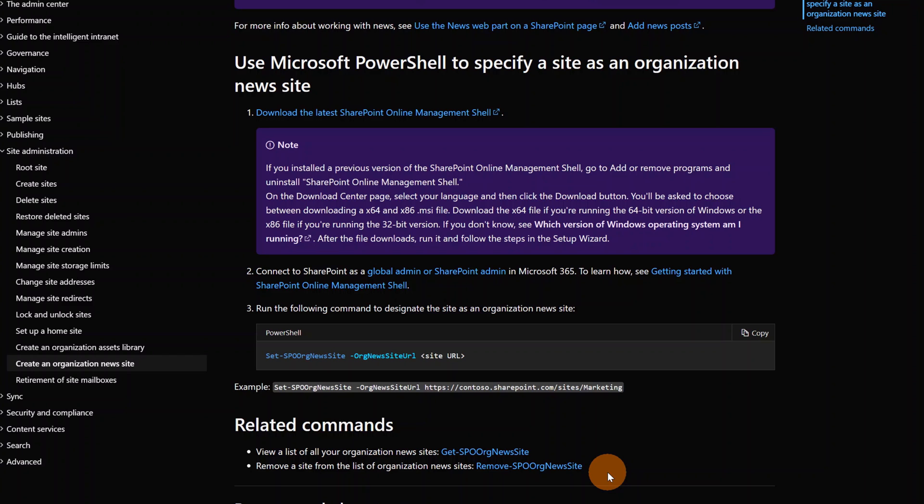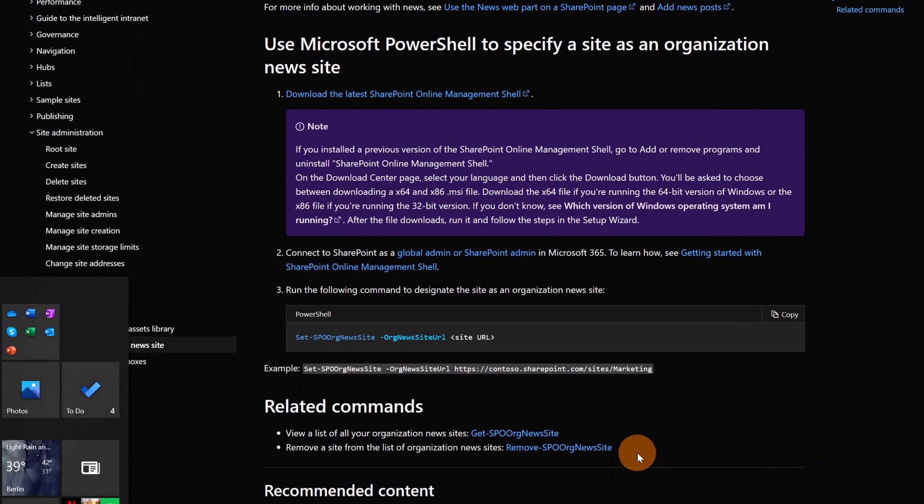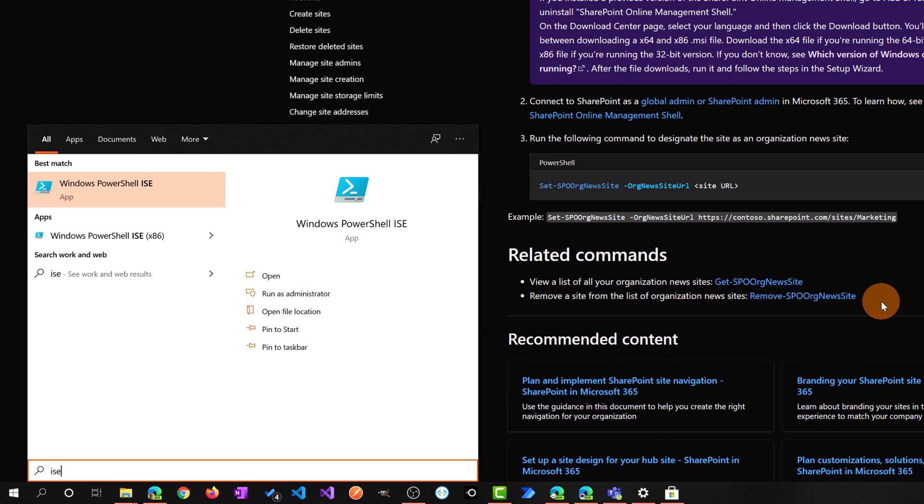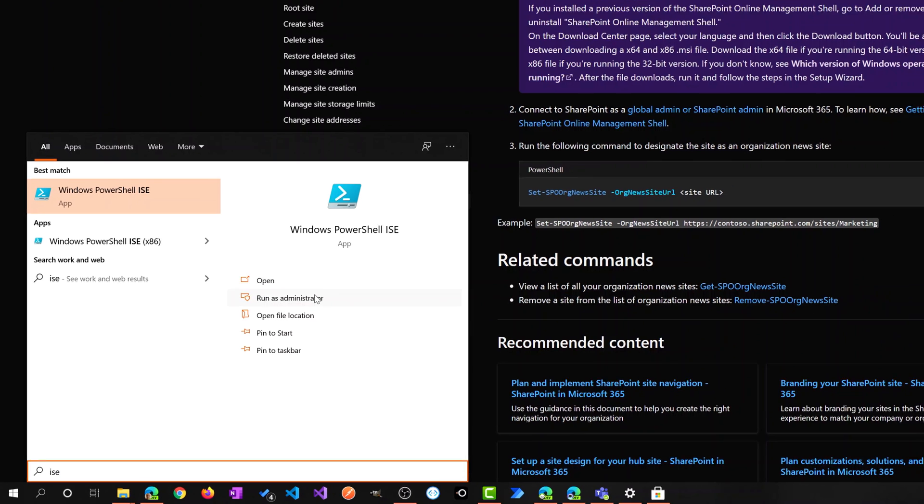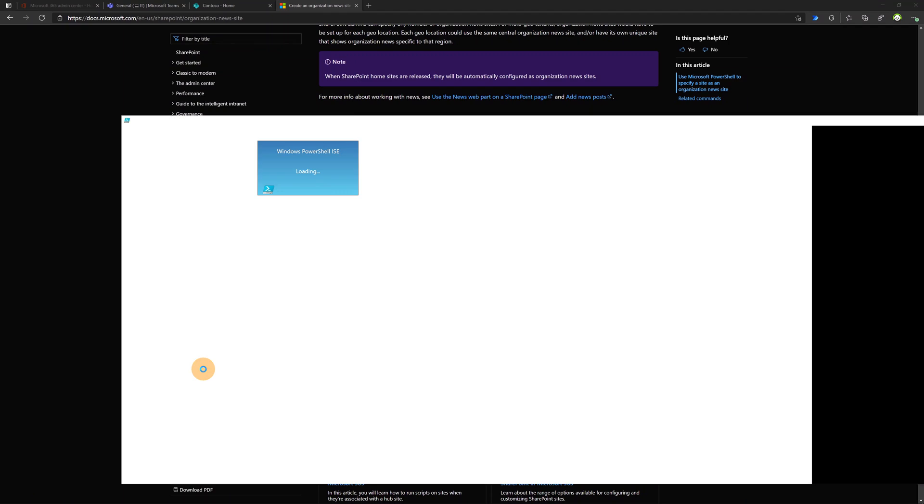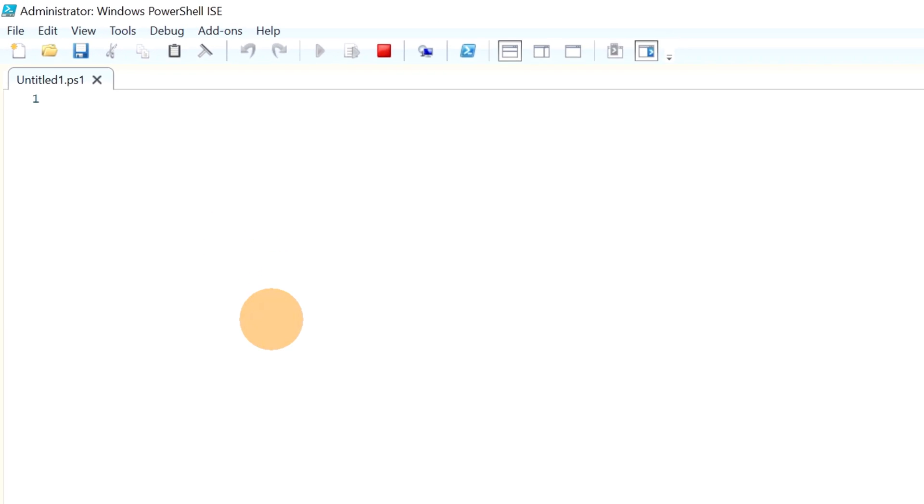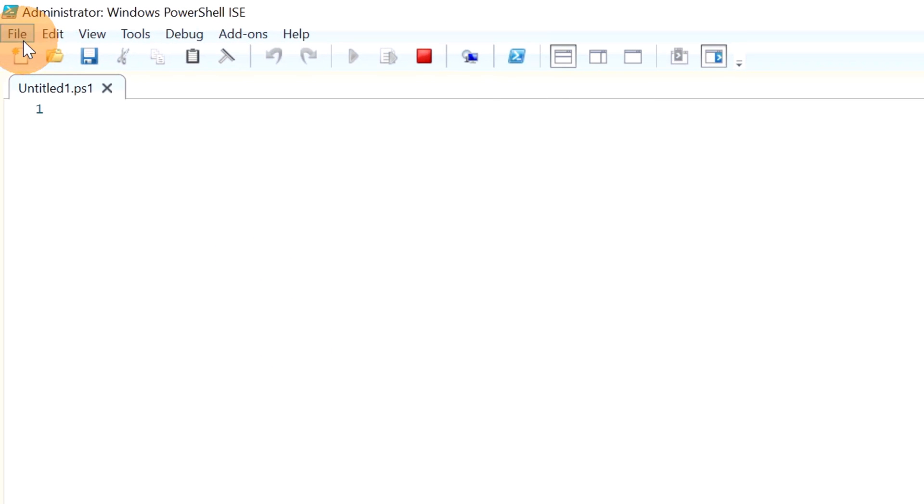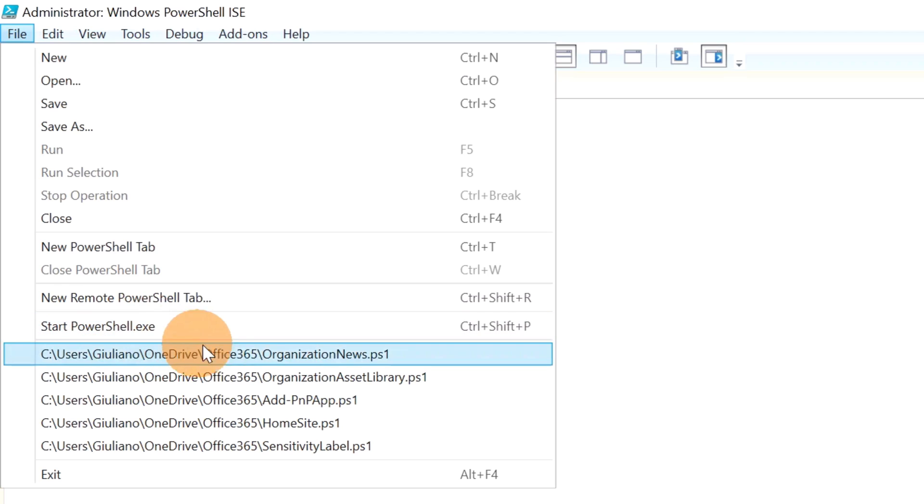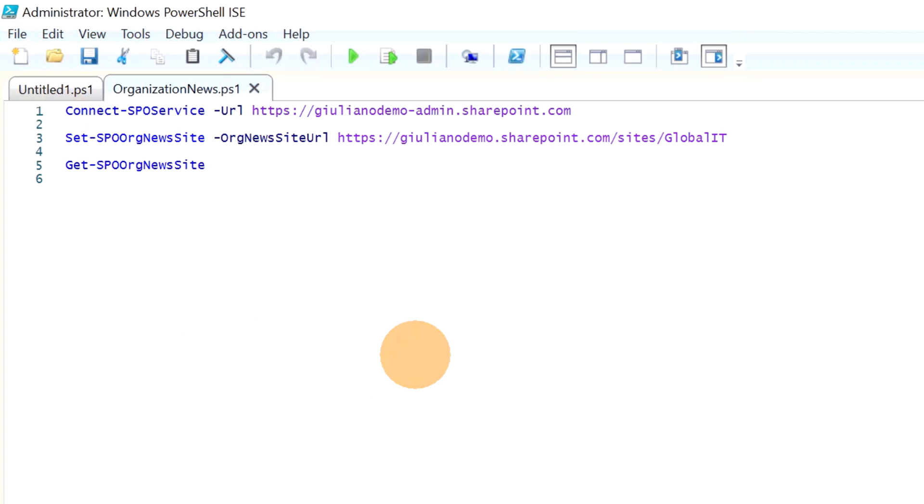It's time to mark an organization news site. I will open now PowerShell. Then I will type in the search box ISE and I will run Windows PowerShell ISE as administrator. Here on File, I will search for an existing PowerShell script that I already saved, organization news.ps1.